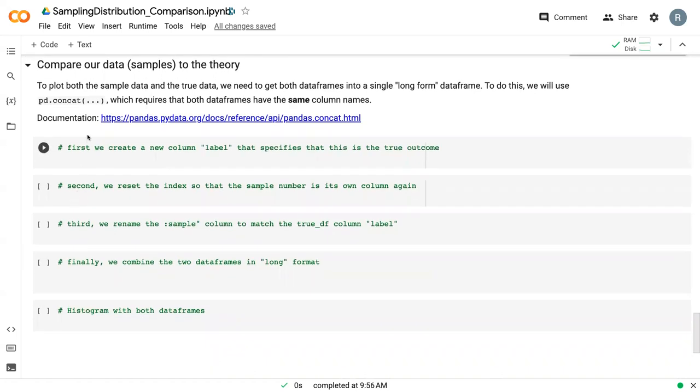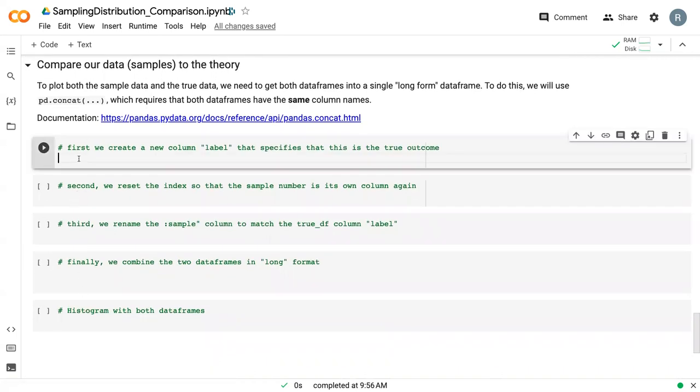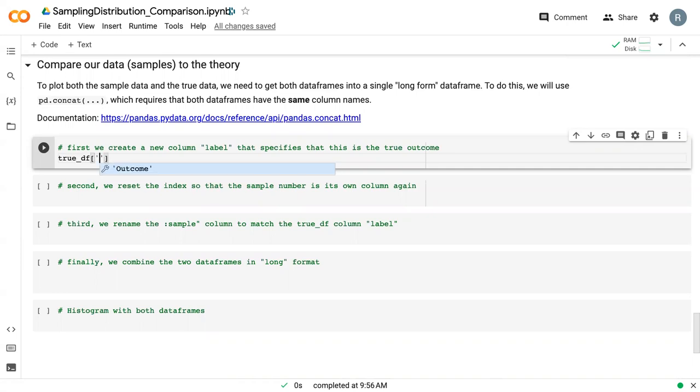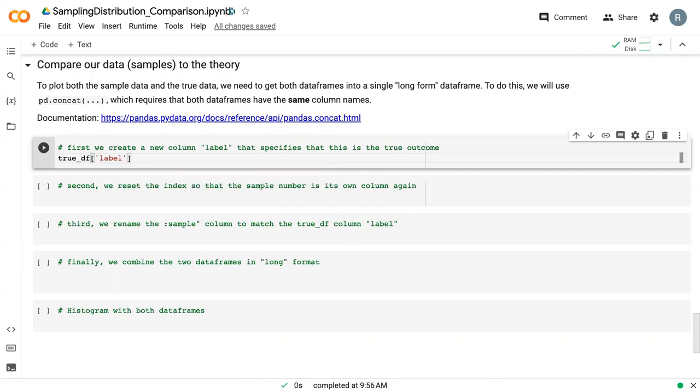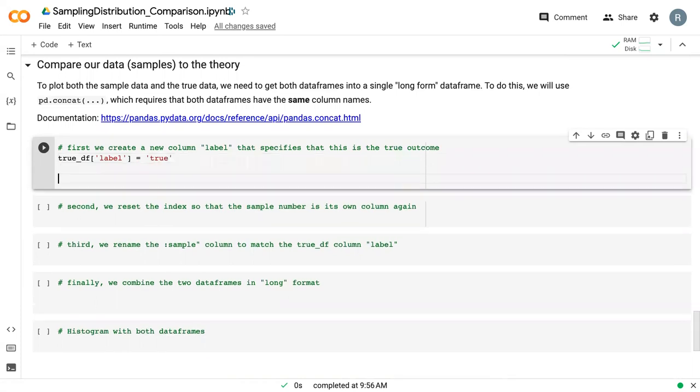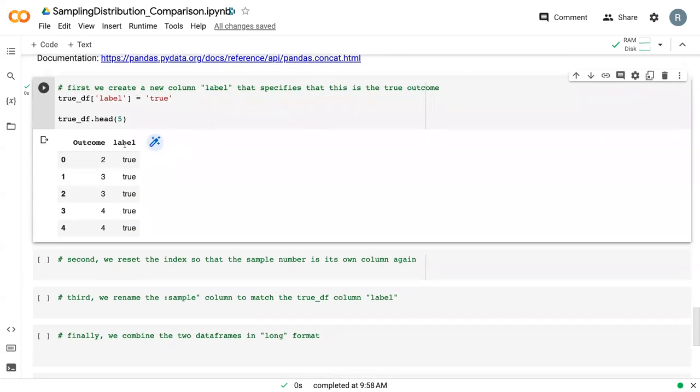We've got several steps here. The first thing we're going to do is create a new column called label, which is going to specify that this is the true outcome as opposed to a sample. To create a new column, we just add it here and tell it what goes into it. So it's just going to be true. If we print out the first five rows, we can now see that we've got this label and everything is set to true.